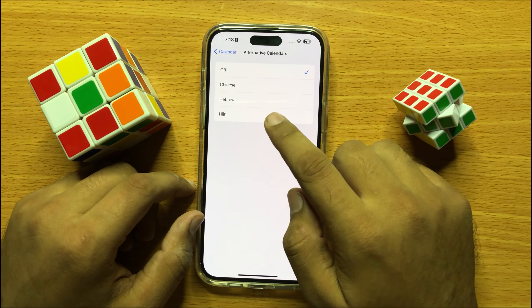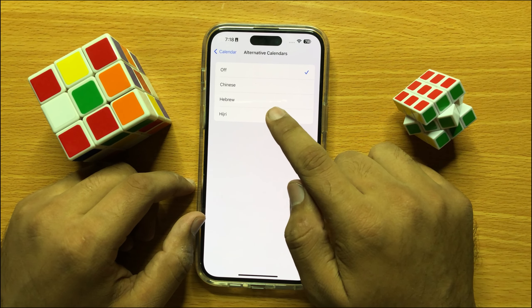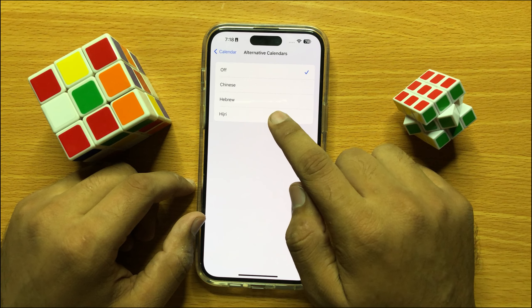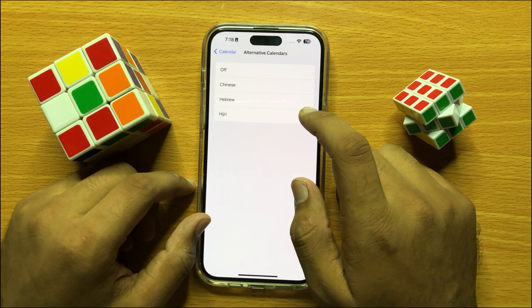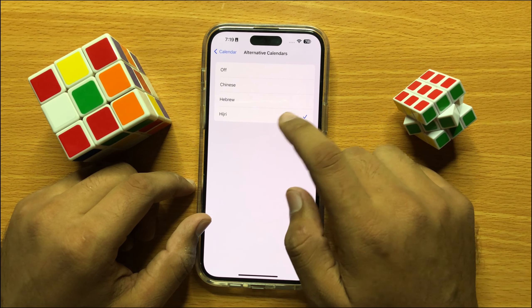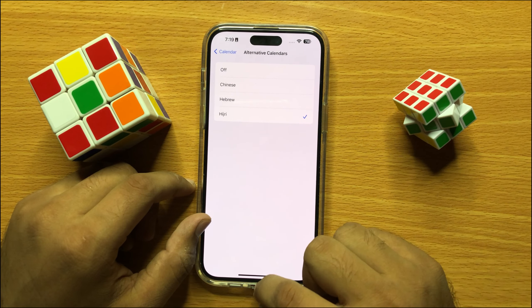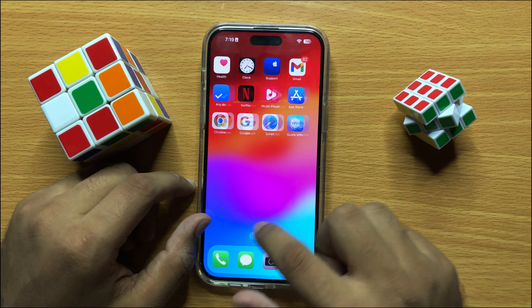To turn on the Hijri alternative calendar, click on Hijri. After selecting Hijri, go to your Calendar app.